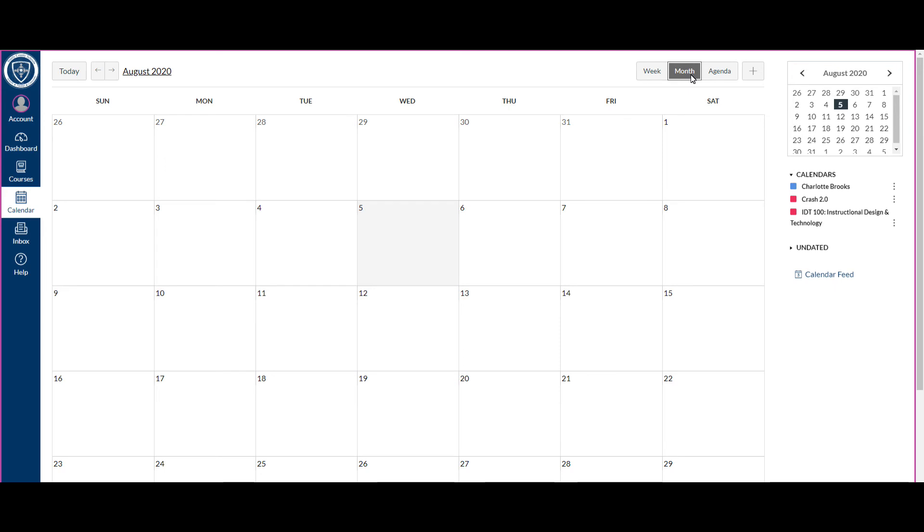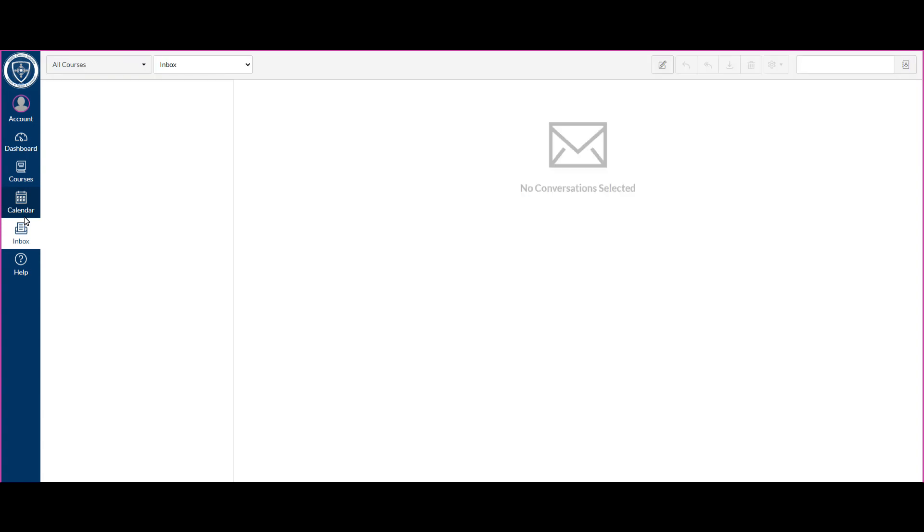Now the inbox is where you can send messages to your teacher and communicate, if your teacher has given that option to you that she or he wants you to use the inbox. It's a great way to do that because it sends an email to their Stanley County Schools email but also a message within Canvas, and you don't have to type in names or anything like that.